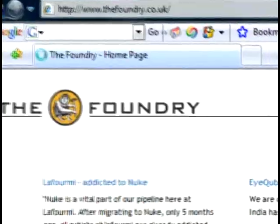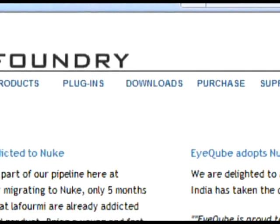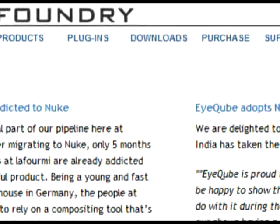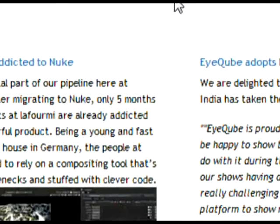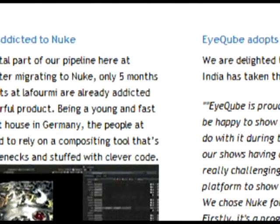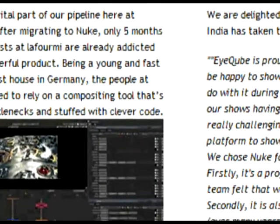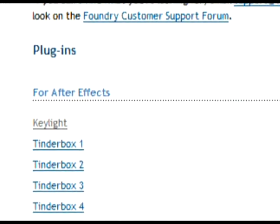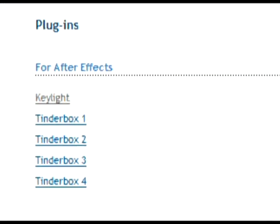Okay, once that's loaded up, what you need to do is download the plugin. It's under Downloads and then it's under Keylight. It's under After Effects plugins.